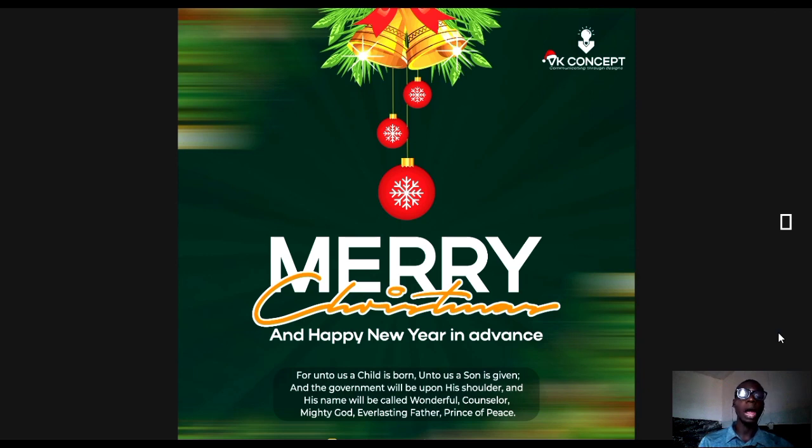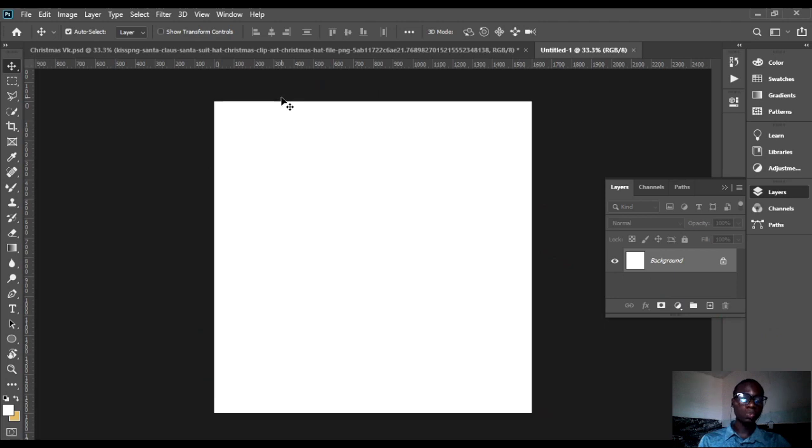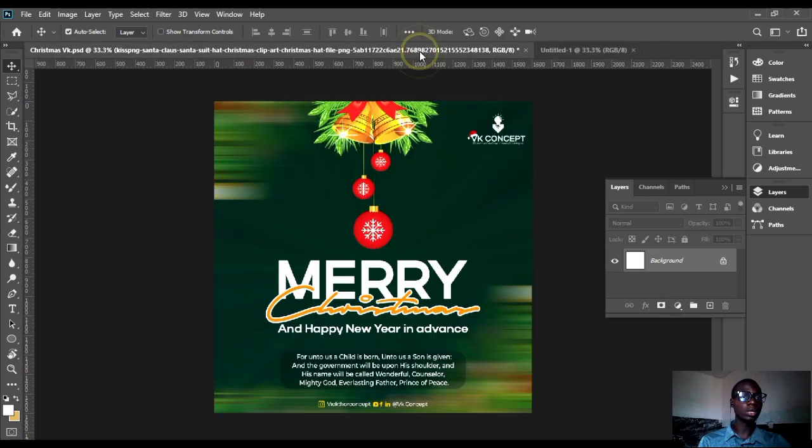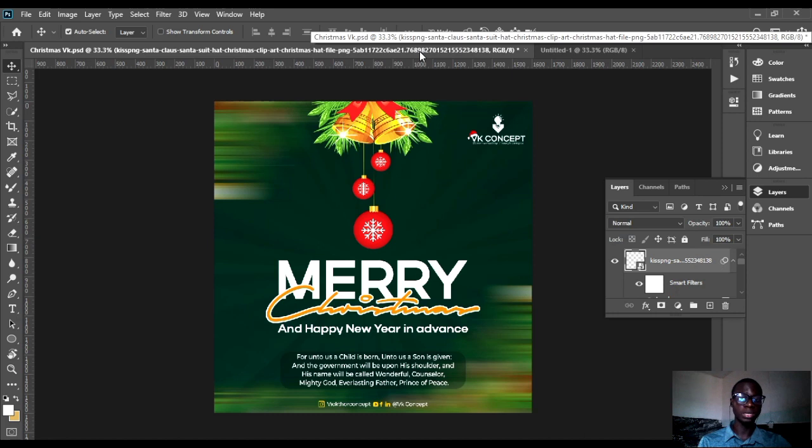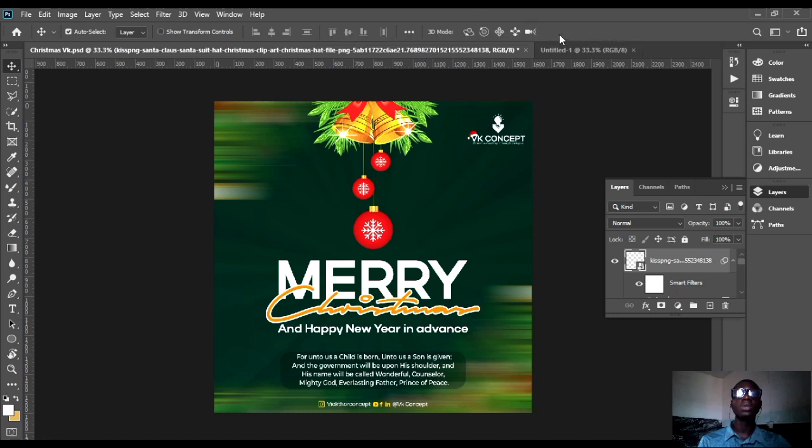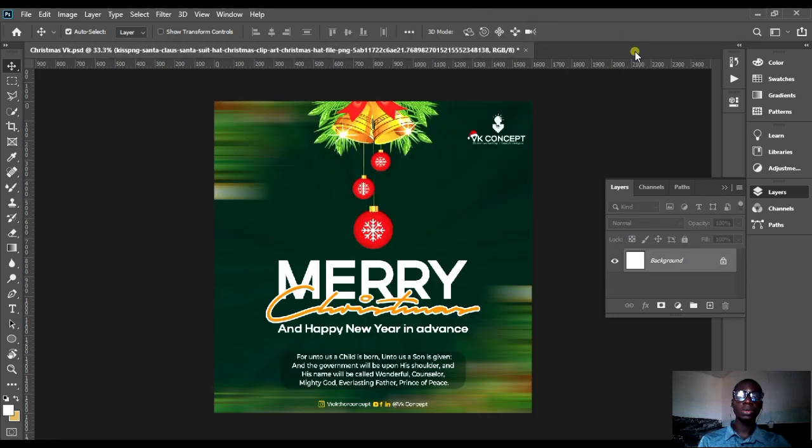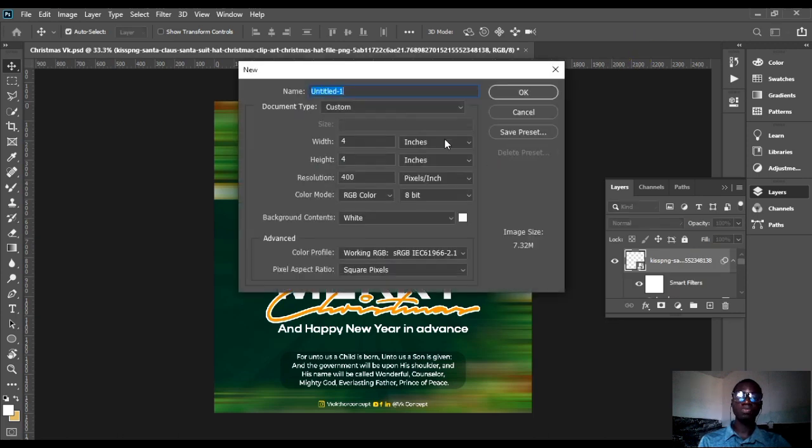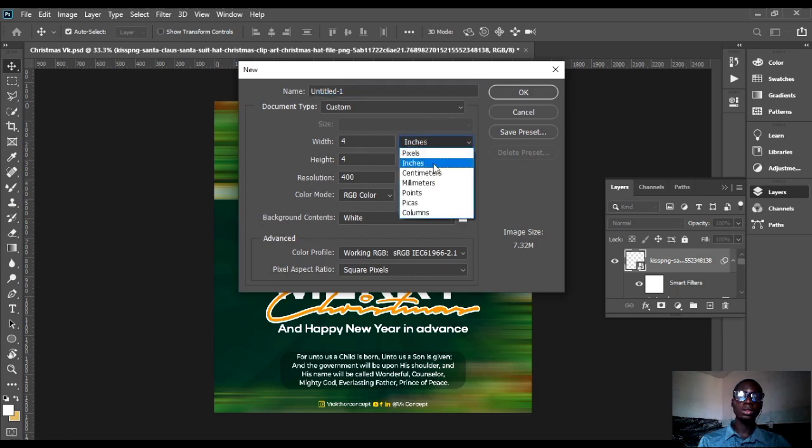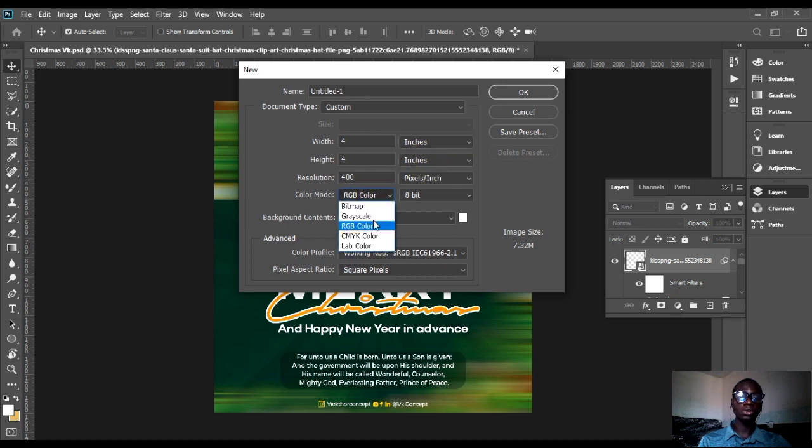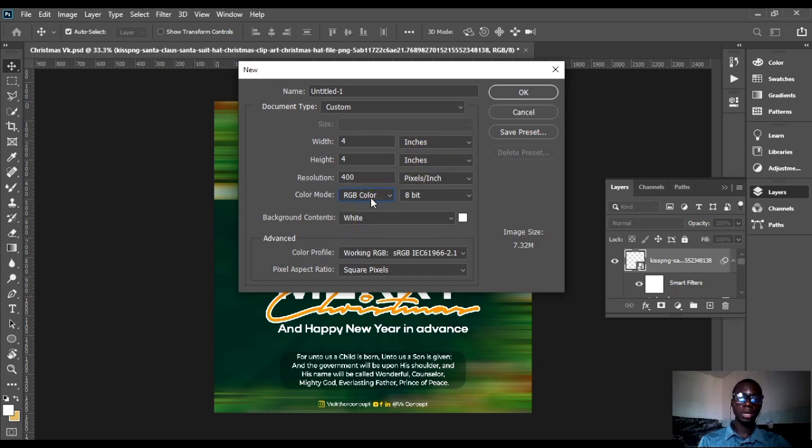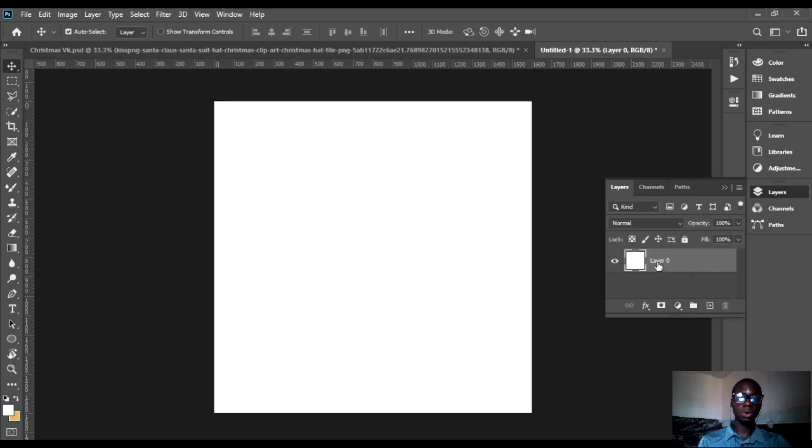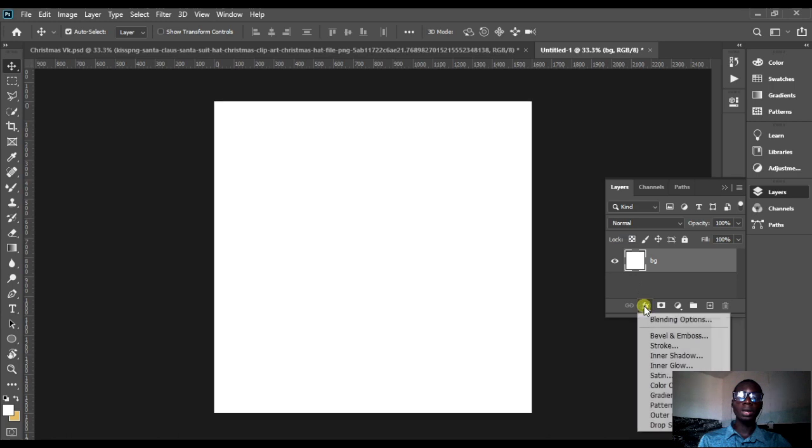This was actually the main design here. We will be doing a replica. Before we start, don't forget to set your size by 4x4. We are using inches, the color mode RGB, and my resolution is 300.